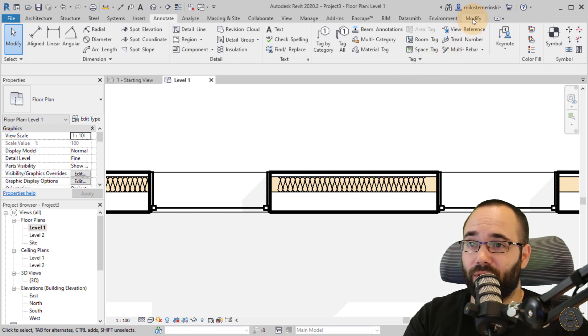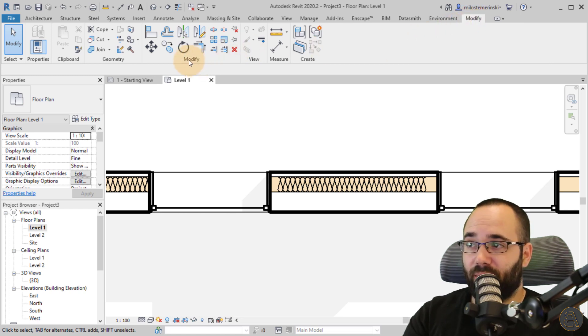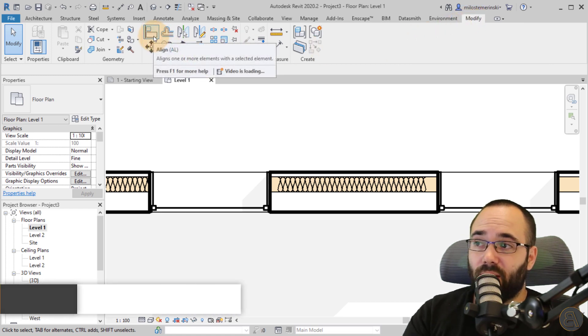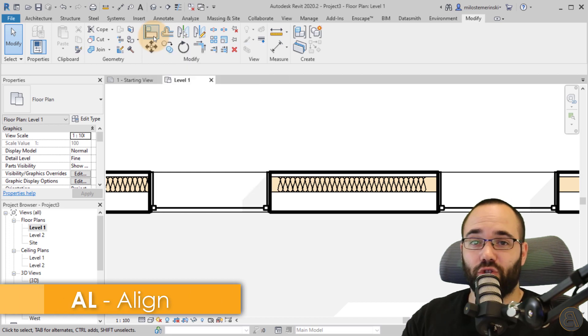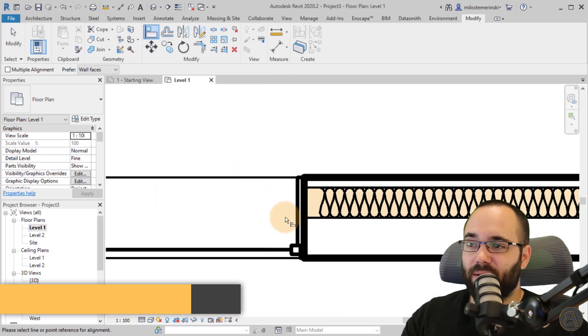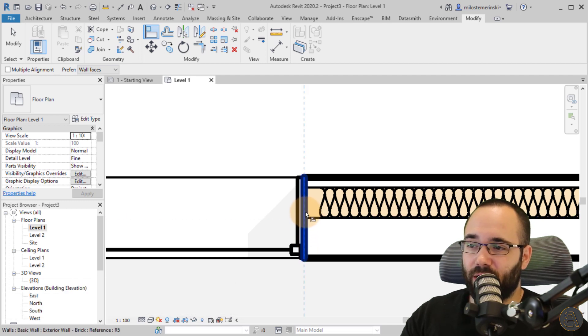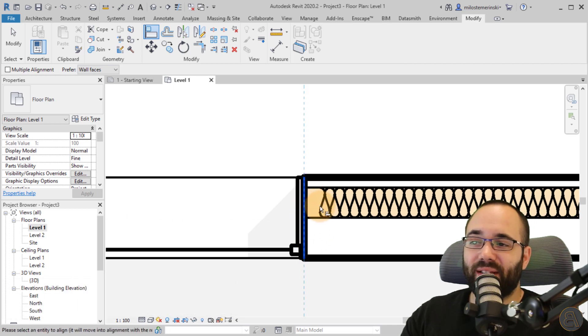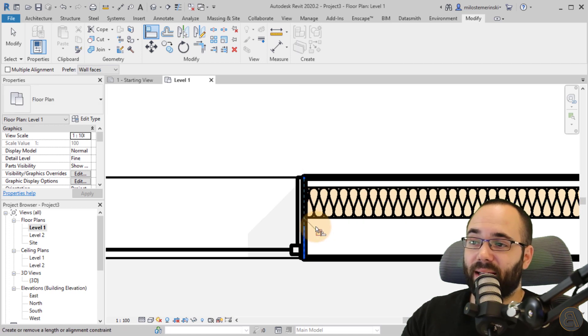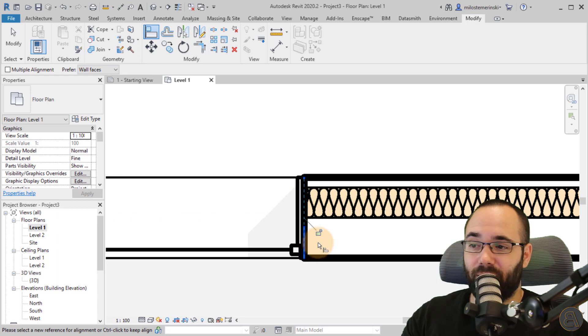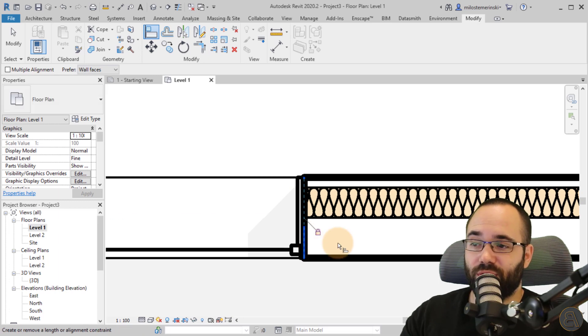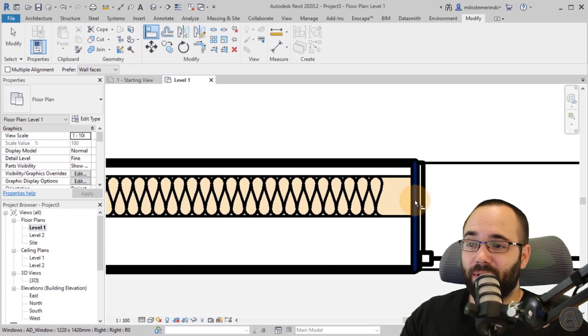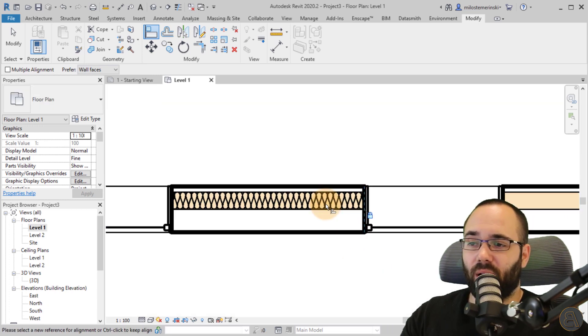You simply go here to the modify tab, then you go to the modify panel and then you go to the align tool. A L is the shortcut. You click on this side here, just like that. See how it highlights in blue. Make sure to select that edge of the wall. And then when you go to the center of the batting line, you get this little blue dot. You click on that and it basically aligns it perfectly. And you have the option to just lock that in place. Same thing goes on this side. So you find the edge, find that little blue dot in the middle and you lock it in place.